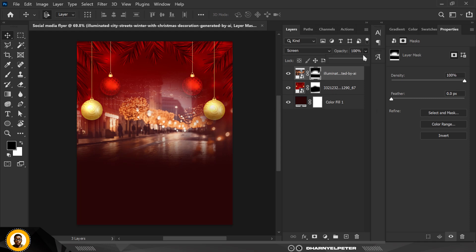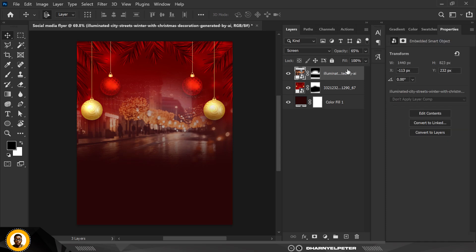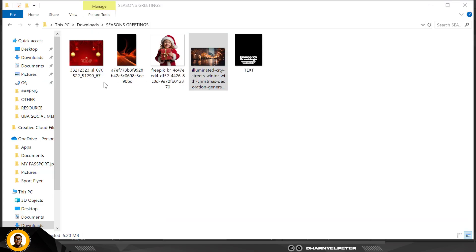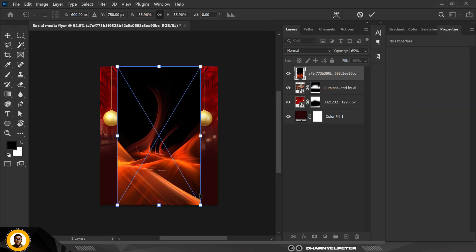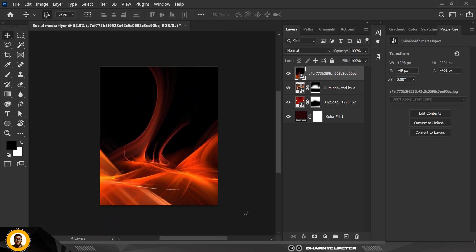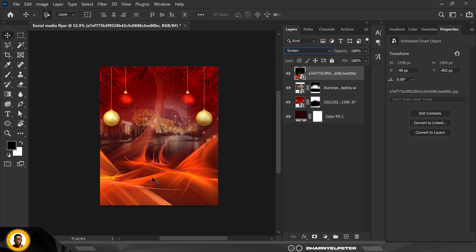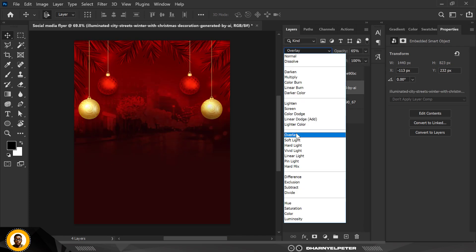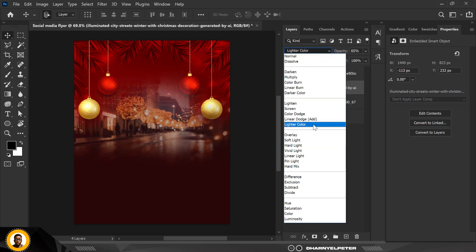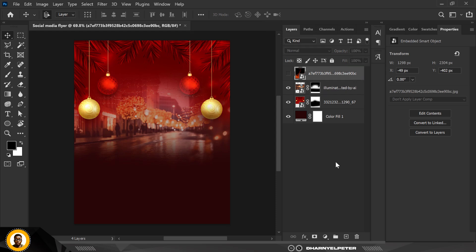Make sure it blends well. Moving on, go to your source file and bring in the next image — drag and drop it in and click Enter. Set the blend mode to Screen. Overlay wouldn't work here, so I'm going to leave it on Screen or change it to Linear Dodge (Add). I think I like Linear Dodge (Add).